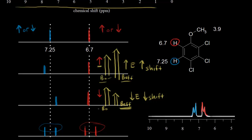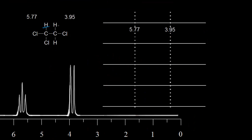Next we're going to look at another example, which is just a little more complicated but uses this exact same idea. Let's look at this molecule. This proton has a chemical shift of 5.77 parts per million. The protons in red are equivalent and we would expect a signal at 3.95 parts per million — a signal due to two protons at 3.95. And we expect a signal for one proton at 5.77, which isn't as intense because it represents only one proton. If the red and blue protons did not interact, we would expect this for the NMR spectrum.